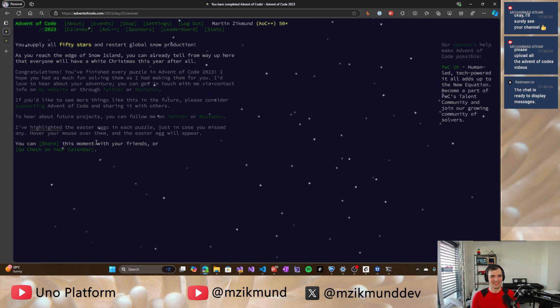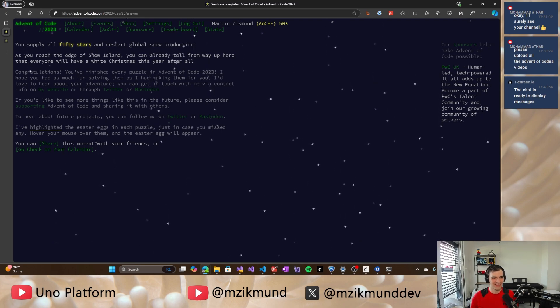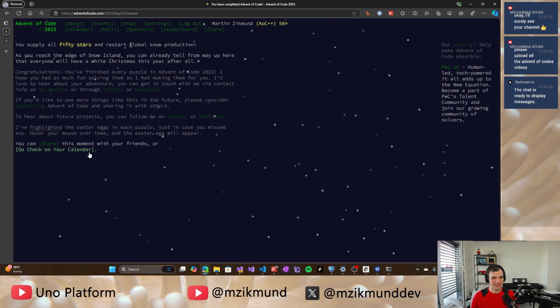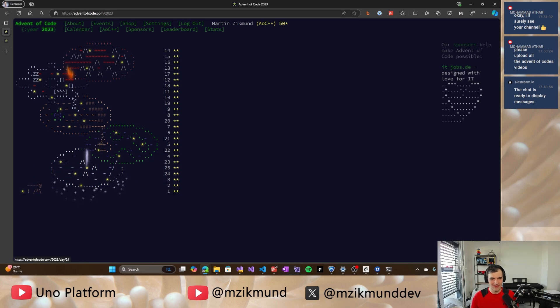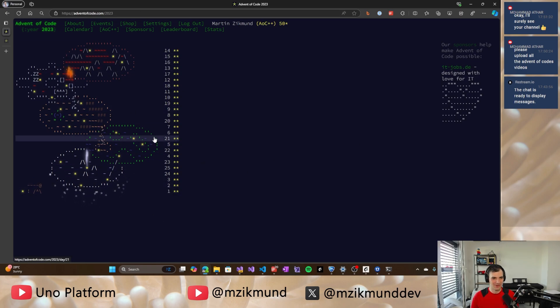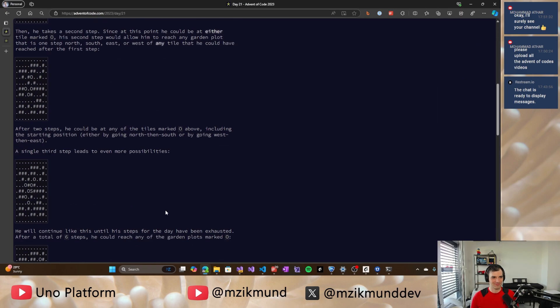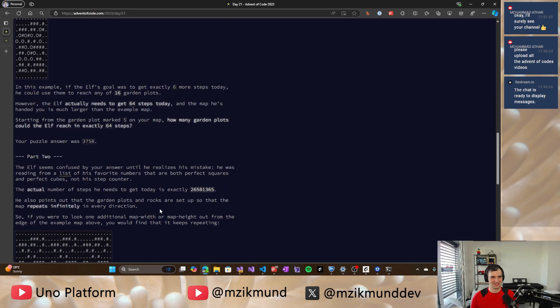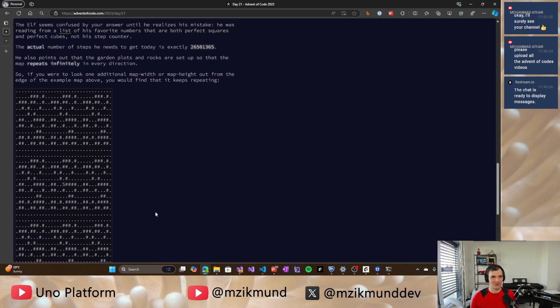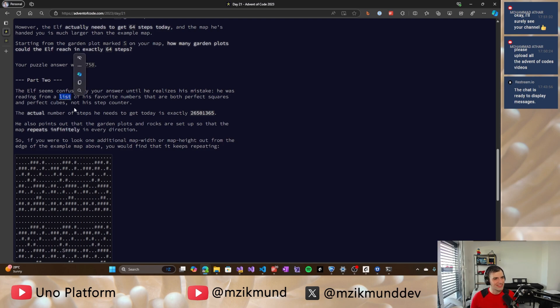So we supplied all 50 stars and we started global snow production, which makes Christmas finally happen in June of 2024. And it's finally finished. So that's great. I'm very happy that it finally all came together, even though it took me quite a while, but it's done now. So yeah, that's cool. It's a good feeling to have it. What is that? Those underlines are Easter eggs apparently.